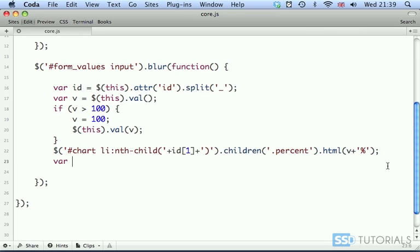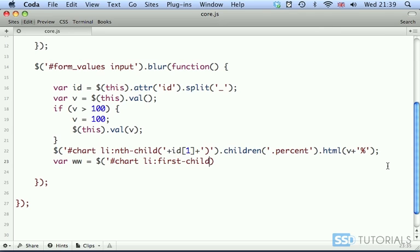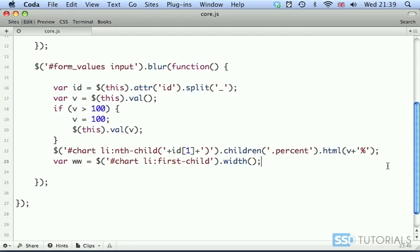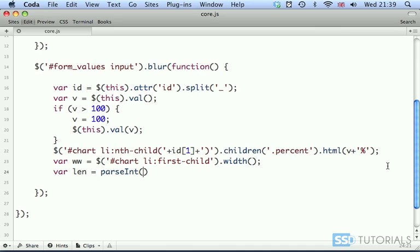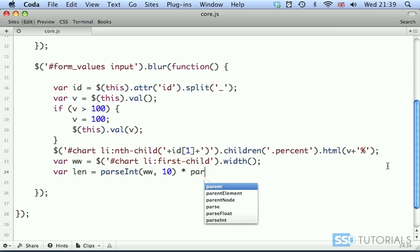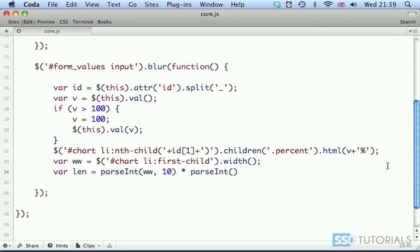Now we create variable ww, which will be chart li first child — so the first li tag — and we want to get the width. The width of all li tags is the same, so we only take the first one to make sure we have the right width of 100%. Then we have var len, which will be parseInt of the full width, decimal time parseInt, and we take the value which has been added to our field, dividing by 100 for the percentage.